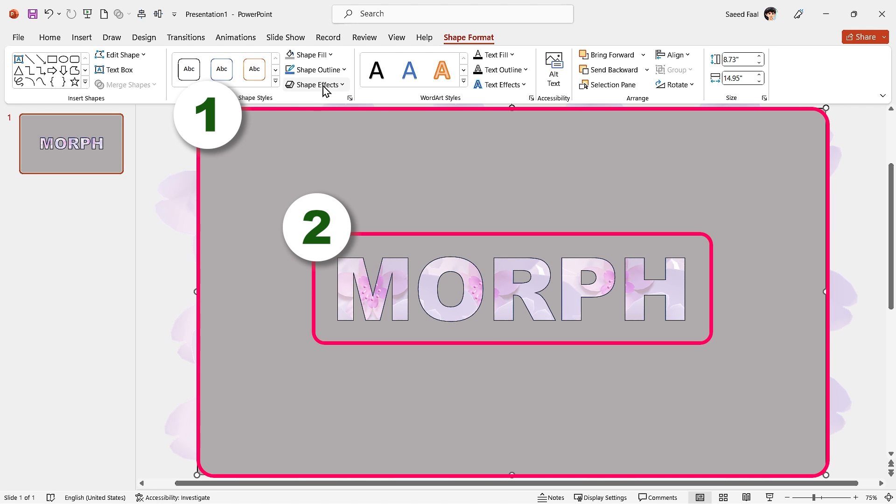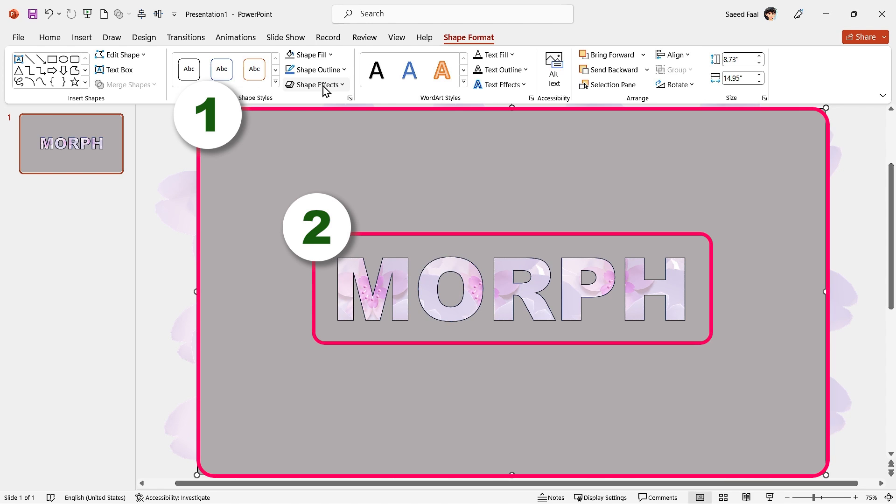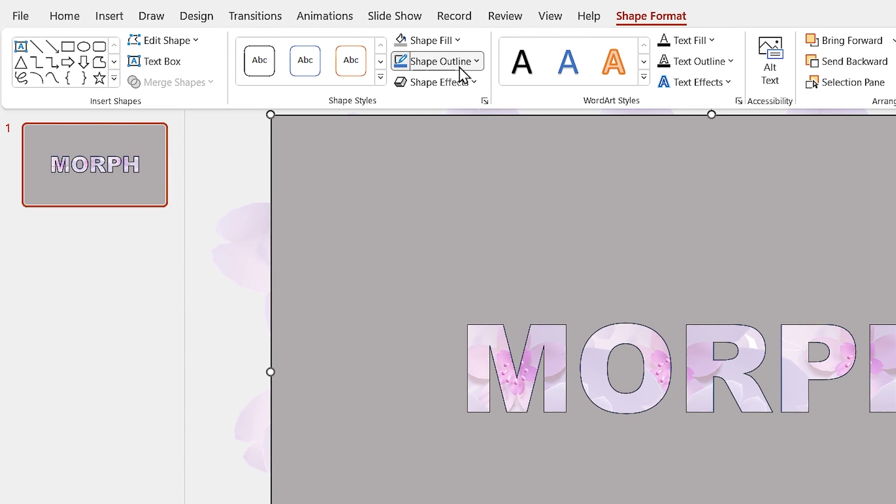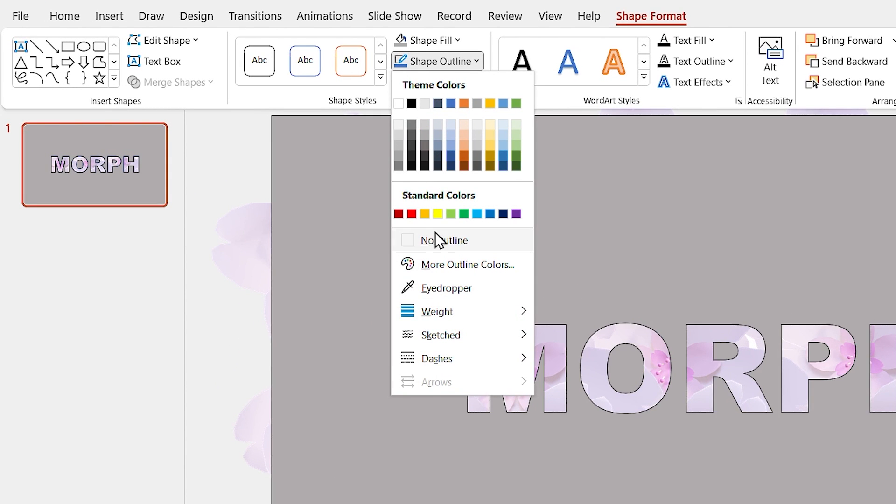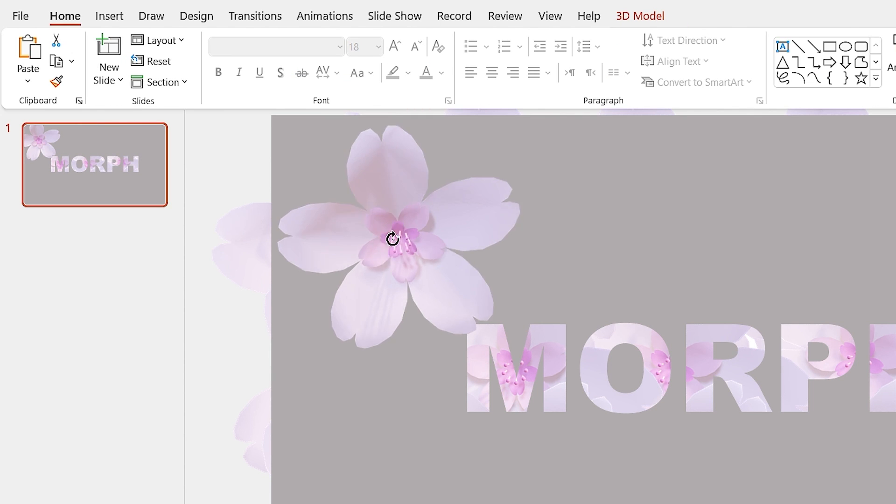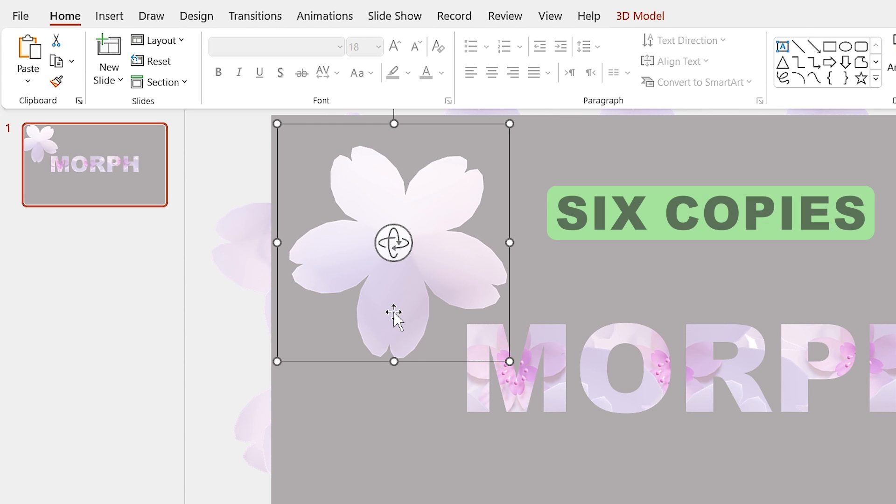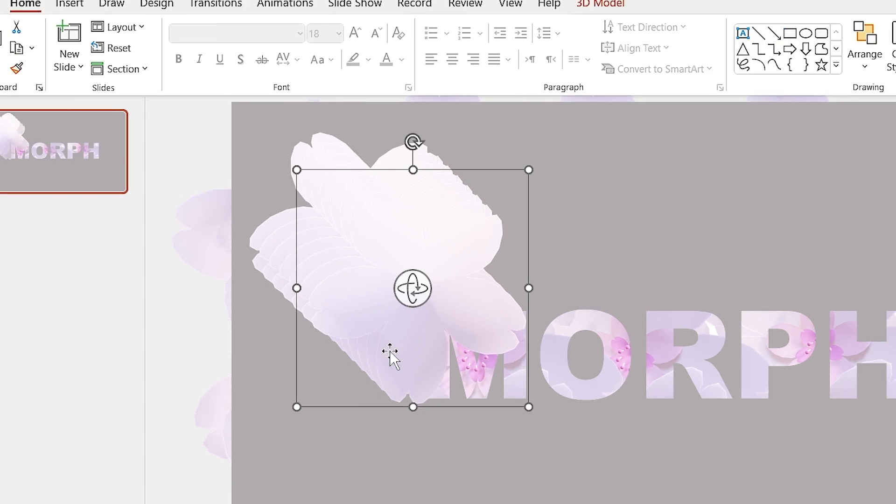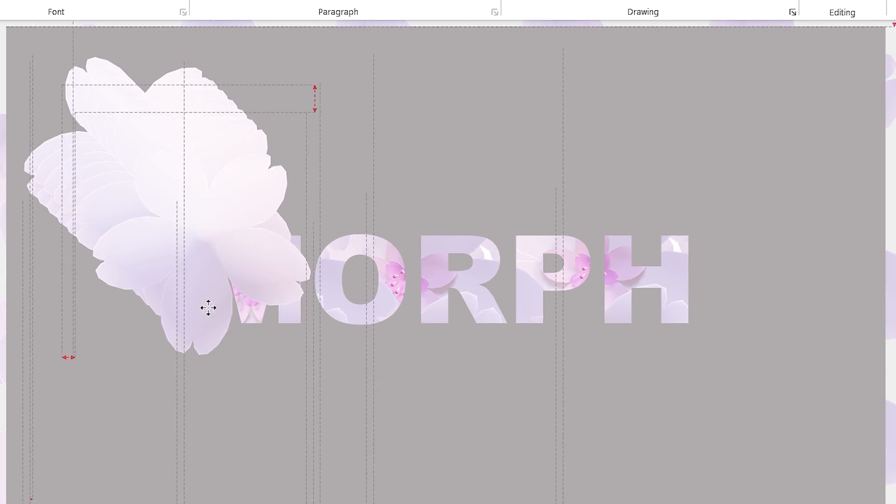Select the shape and remove the outline from it. Now add a flower to the slide and rotate it. Make six copies of it and cover the text with it.